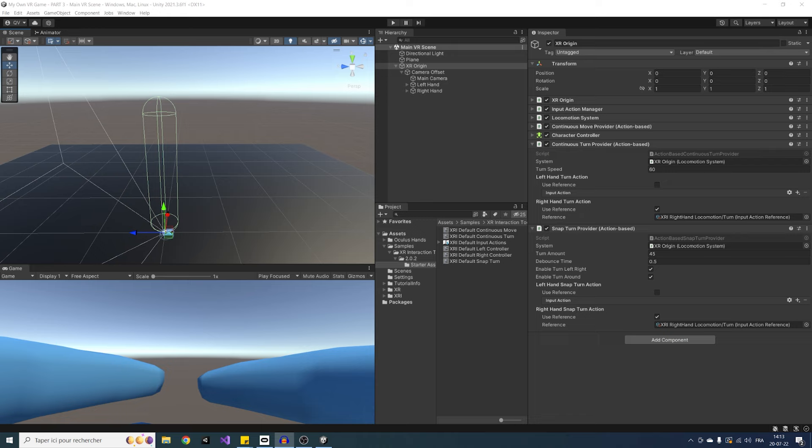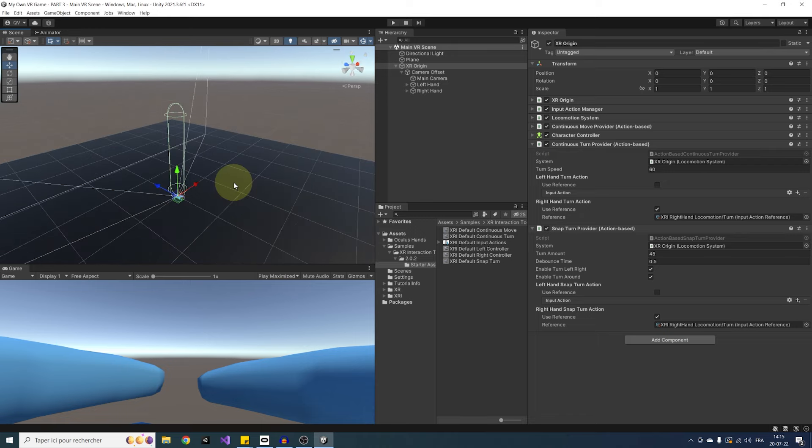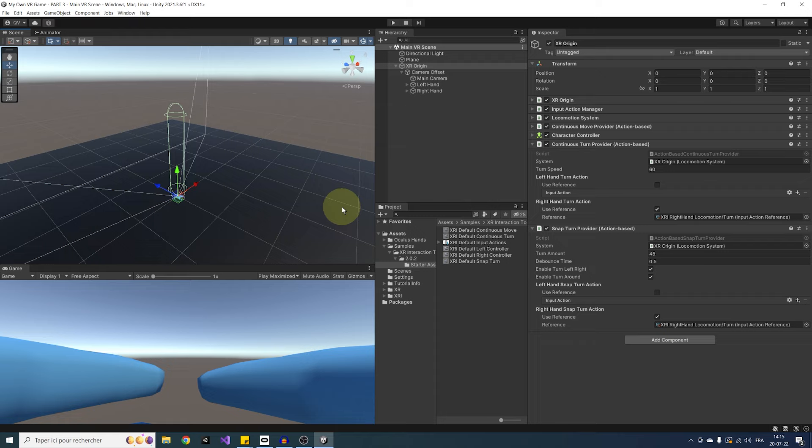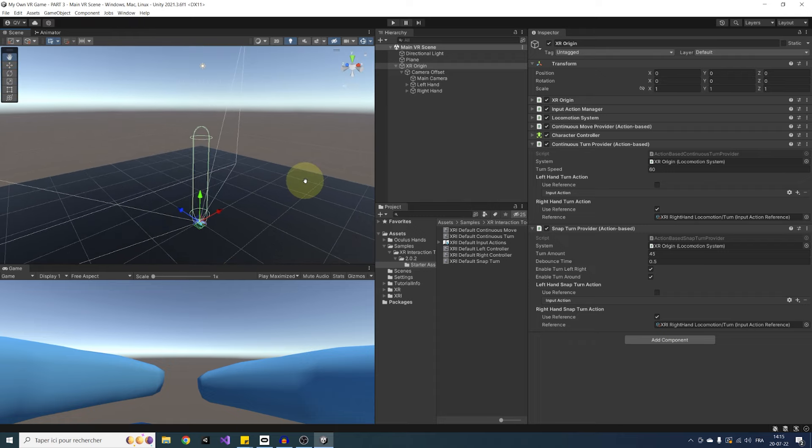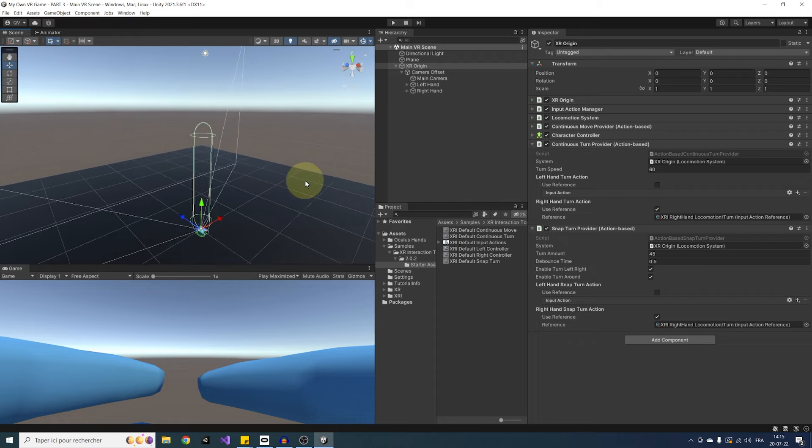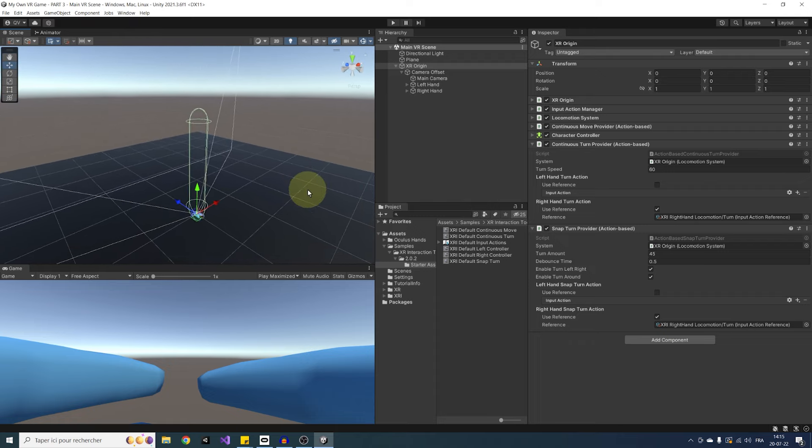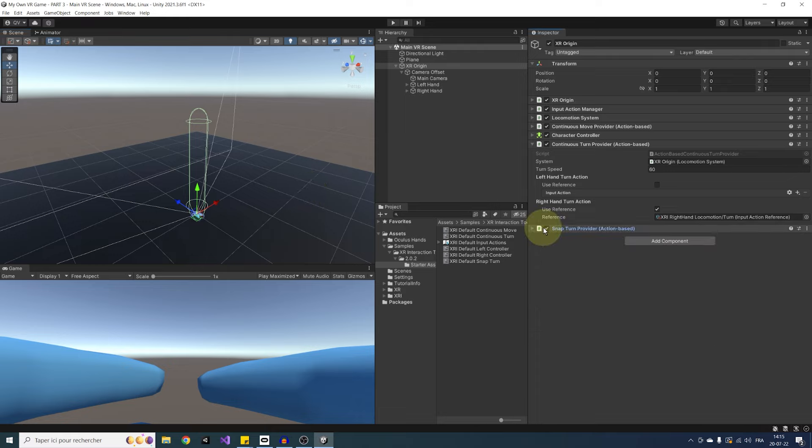Feel free, of course, to use the snap or continuous turn. But what's best to do is to actually leave that choice to the player himself, like in a menu, for example. And this is something that we will learn to do in a future episode on this series. So in my case, for the rest of this tutorial, I will disable the snap turn and leave the continuous turn like this.